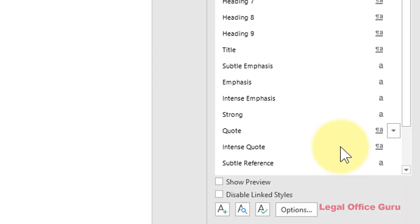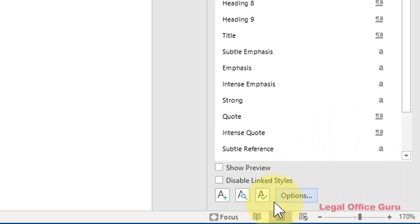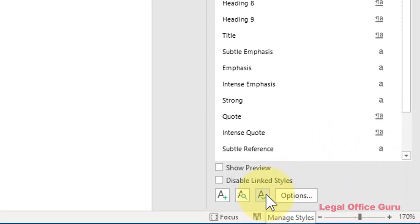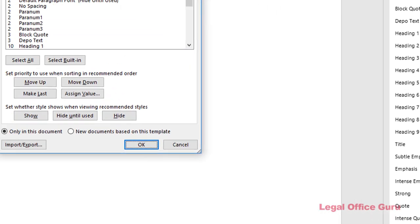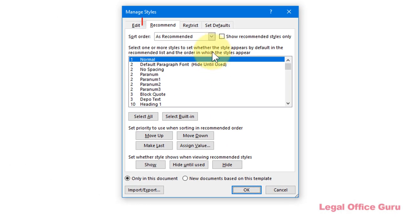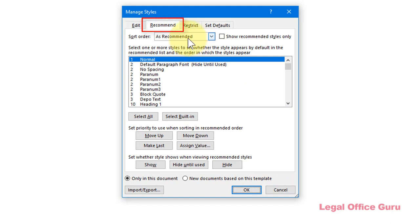Then go to the bottom and click the Manage Styles button on the right. Go to the Recommended tab. This is where you can control whether styles show in the Styles Gallery and in the Styles pane and in what order.